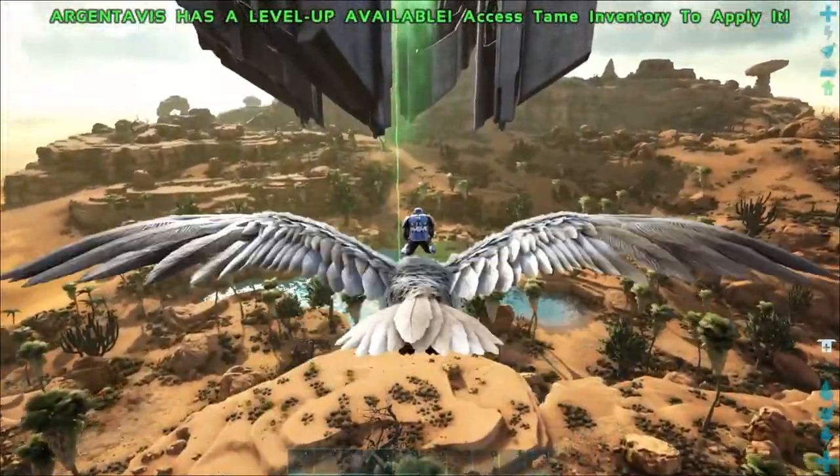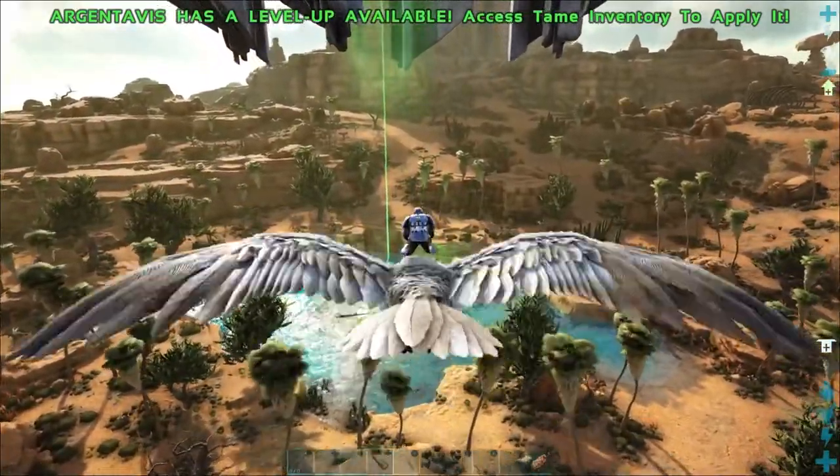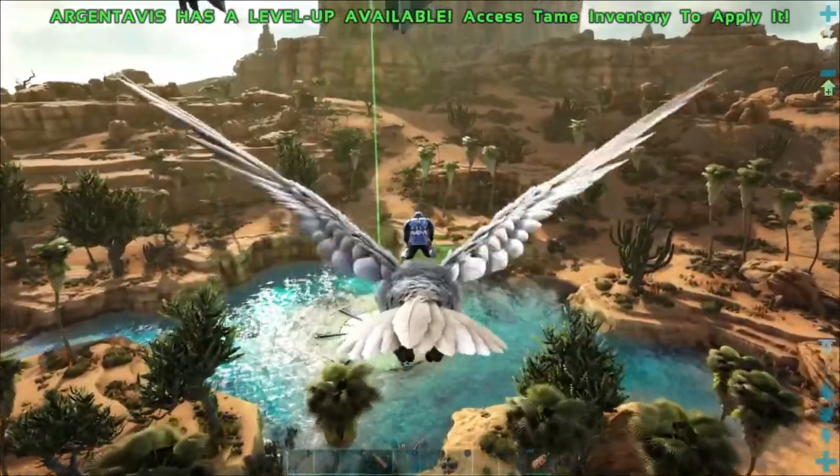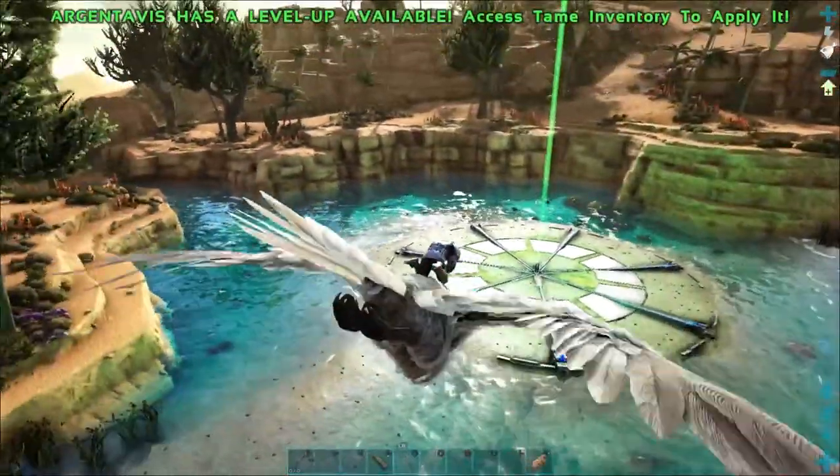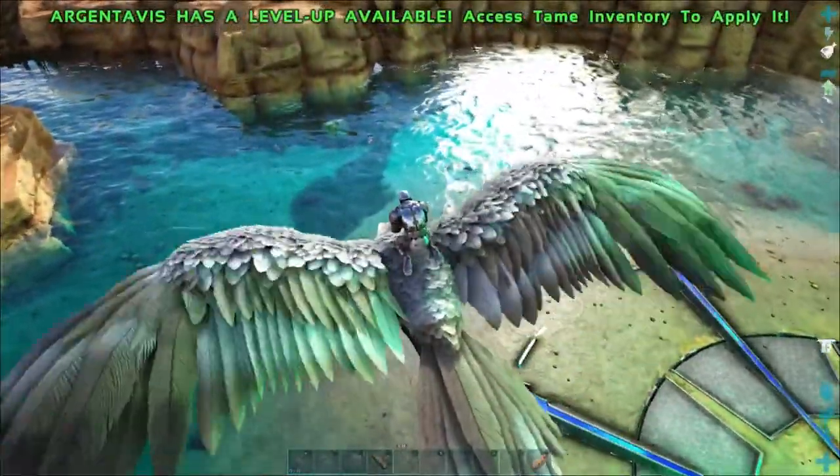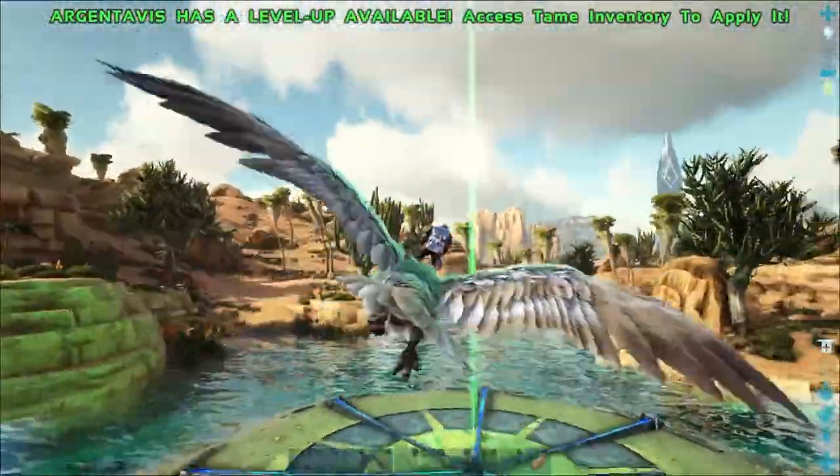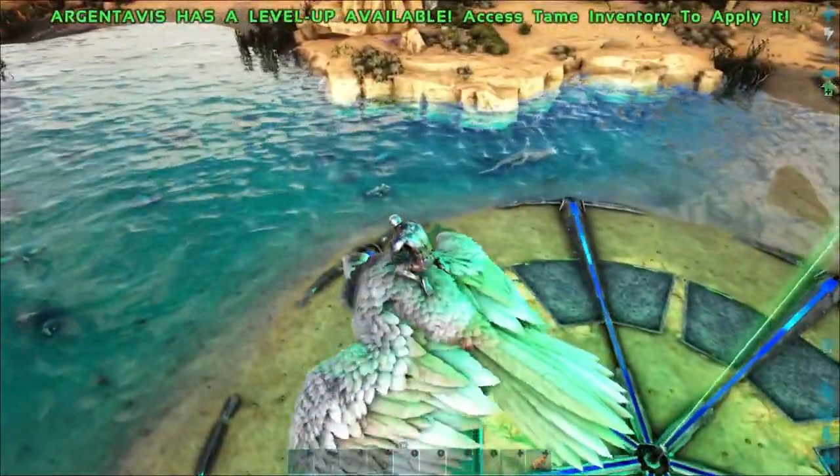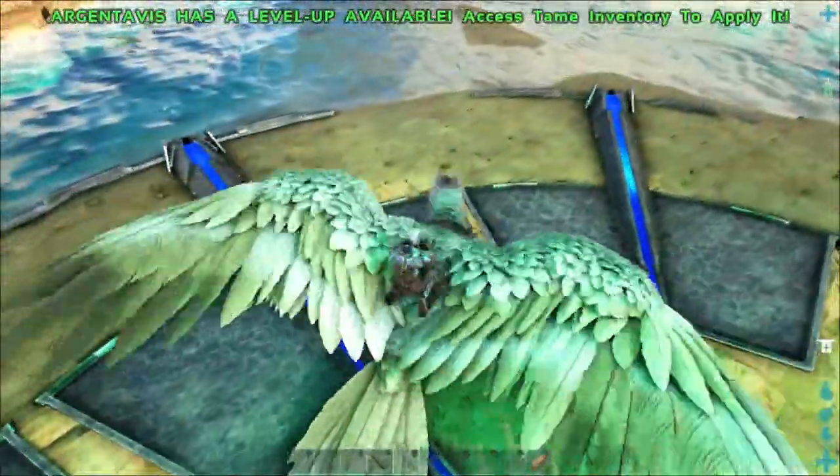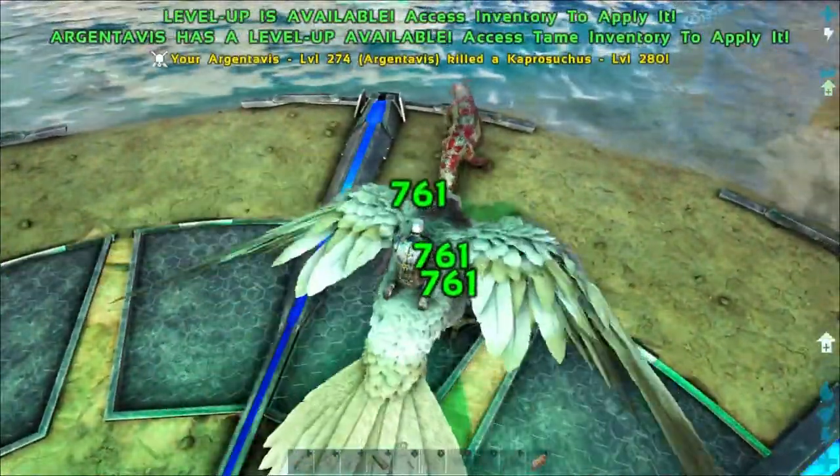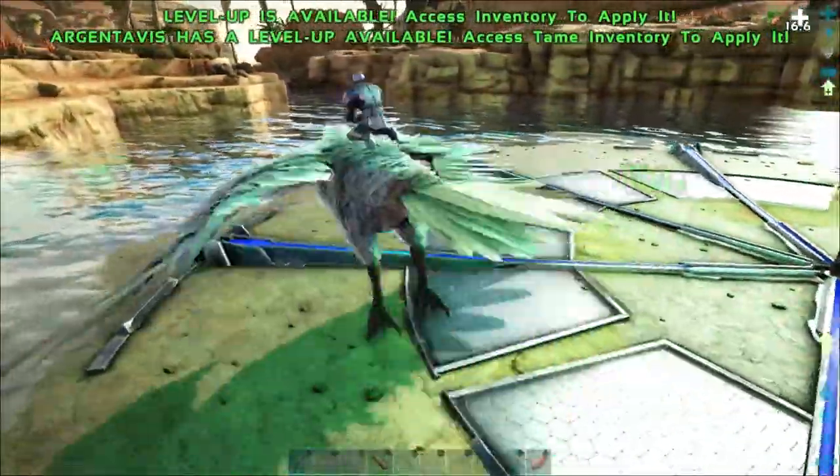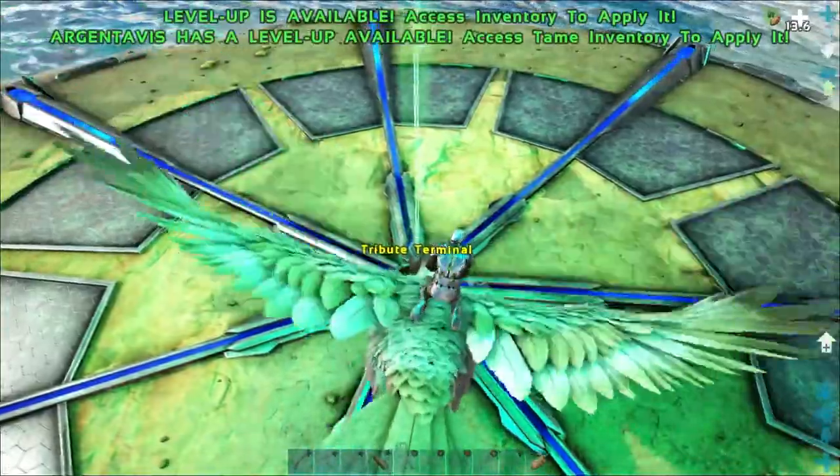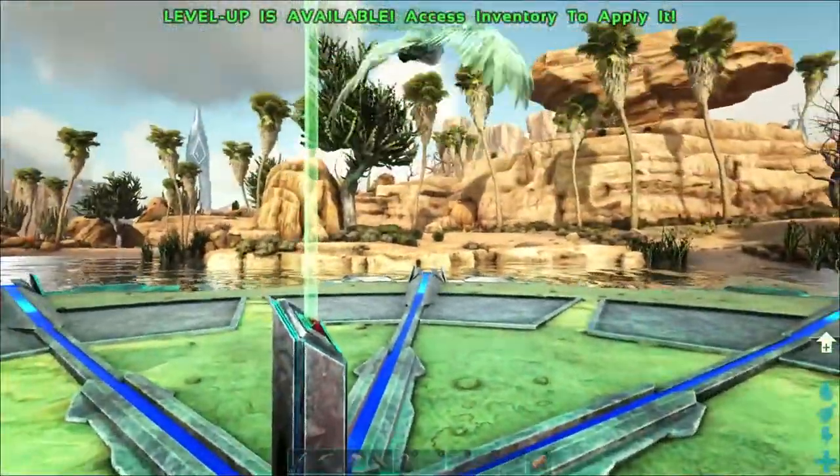Basically we're going to come down here now, we're going to travel to Ragnarok. If I have this Argentavis following me, it should fly back up there and be there when I need it. We're going to come here real quick, we're going to look around, see if we can find anything that's going to attack us. It doesn't really look like it. Let's land here.